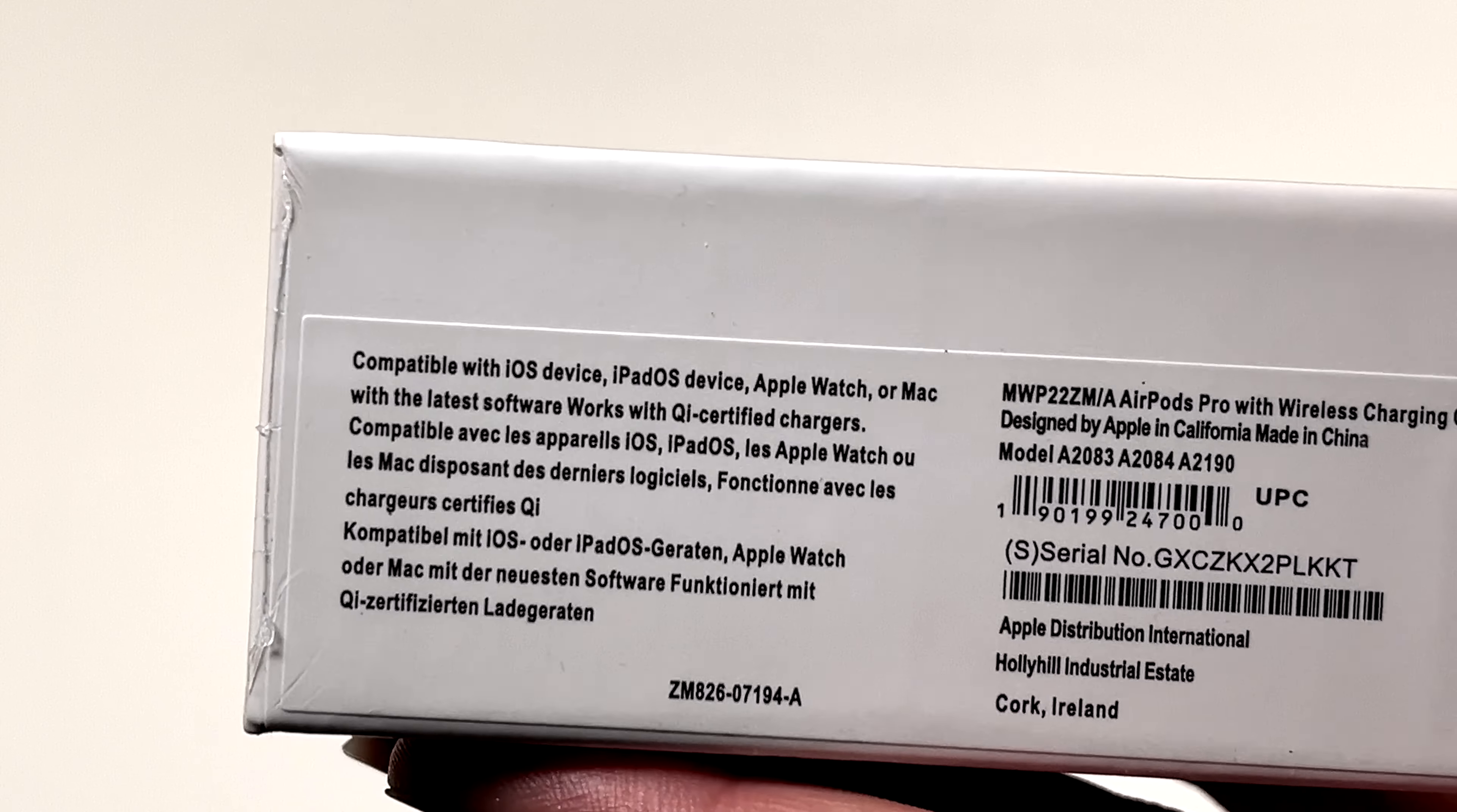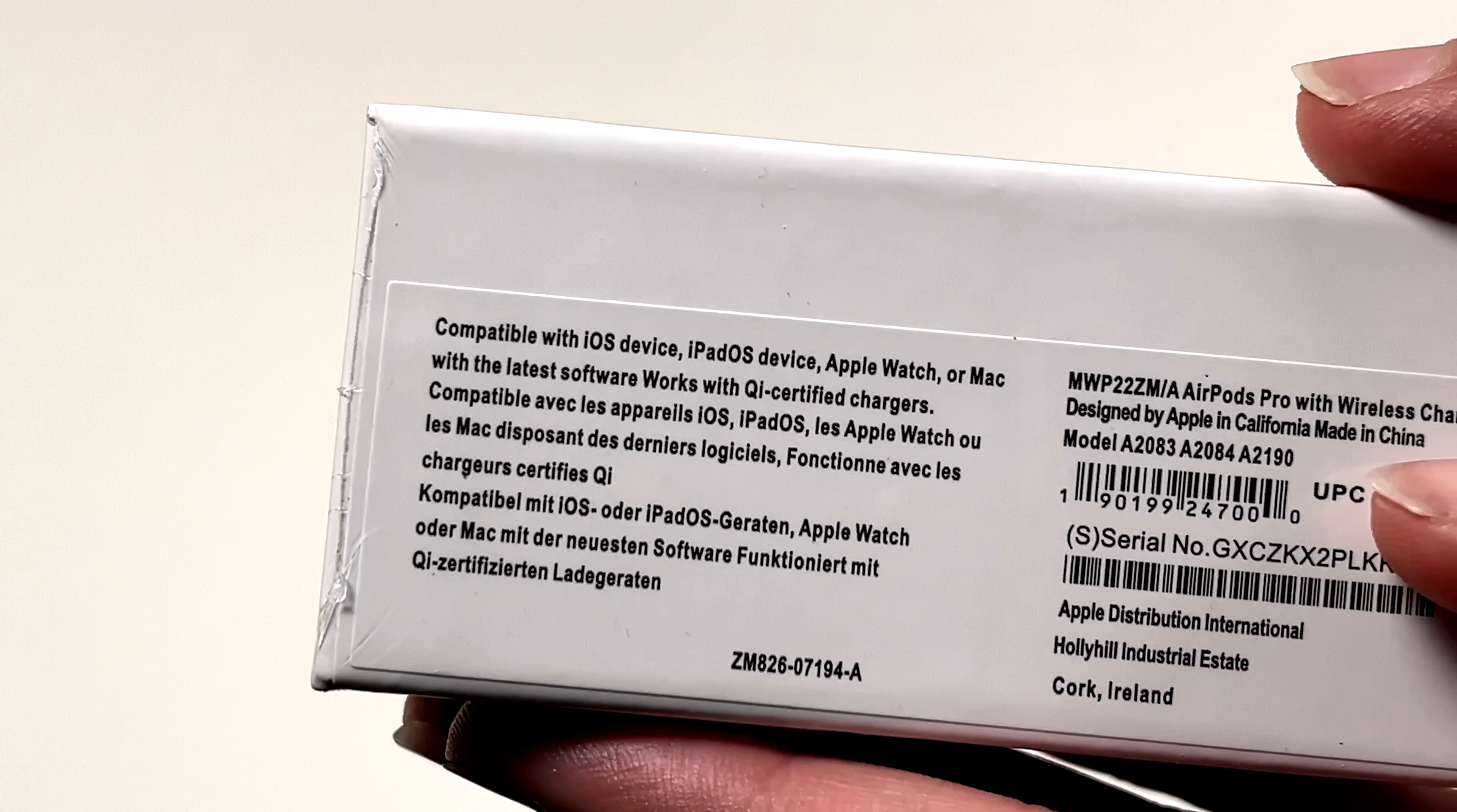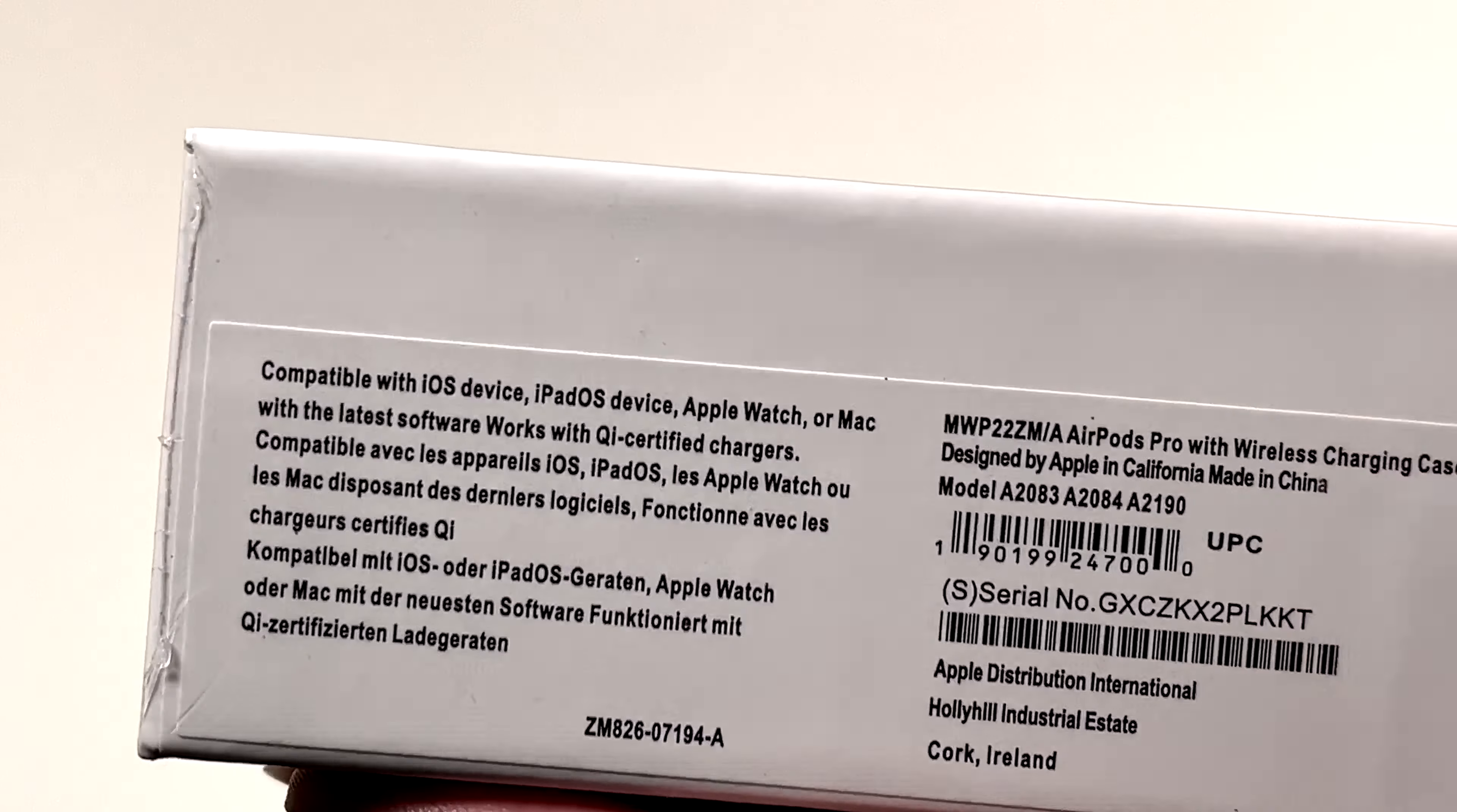The model numbers here are all correct, all Apple. I haven't looked up that serial number. I bet you if we bought several of these, they'd all have the exact same serial number, probably. That's what I've seen on these.